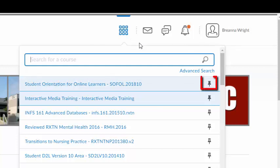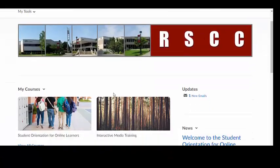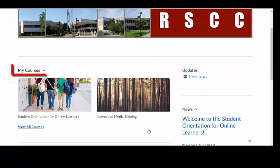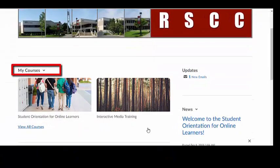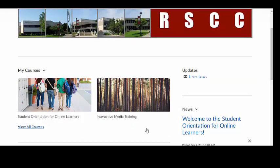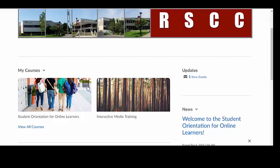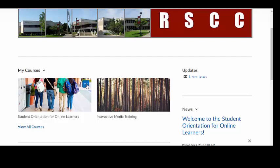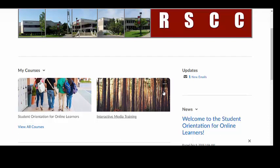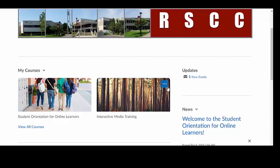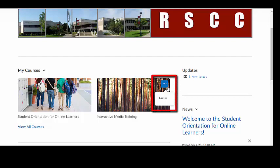The thumbtack icon next to each course allows you to pin a course to your Brightspace Momentum home screen. Pinned courses will appear under the My Courses widget. If your instructor has added a banner image to the course, the image will enlarge when you hover over it. You can unpin courses from the home screen by clicking the three dots in the upper right corner of the course image.